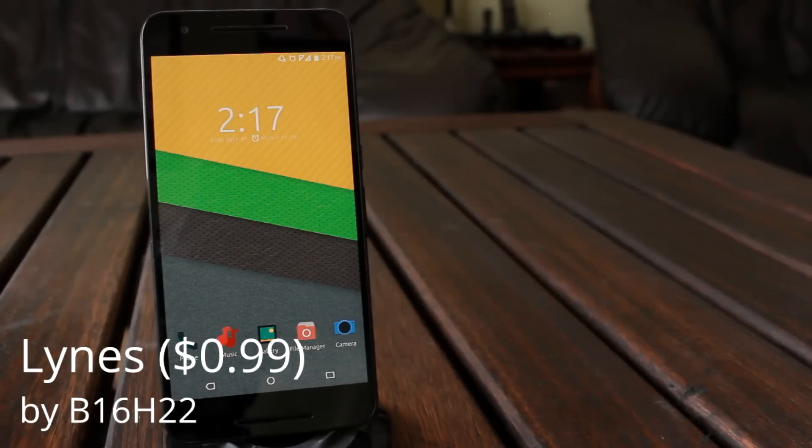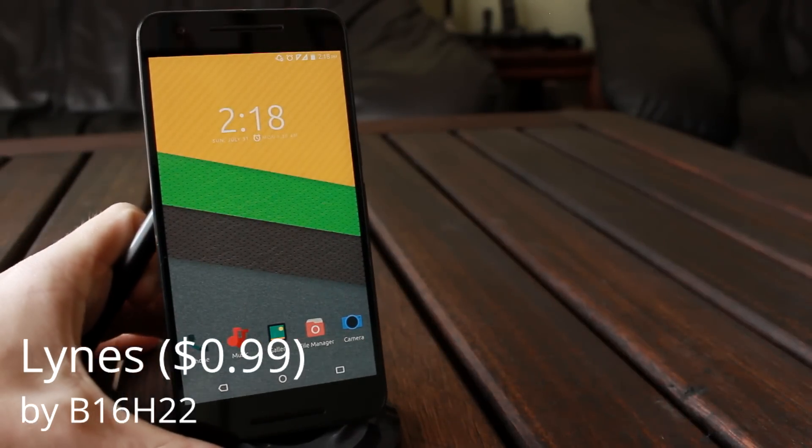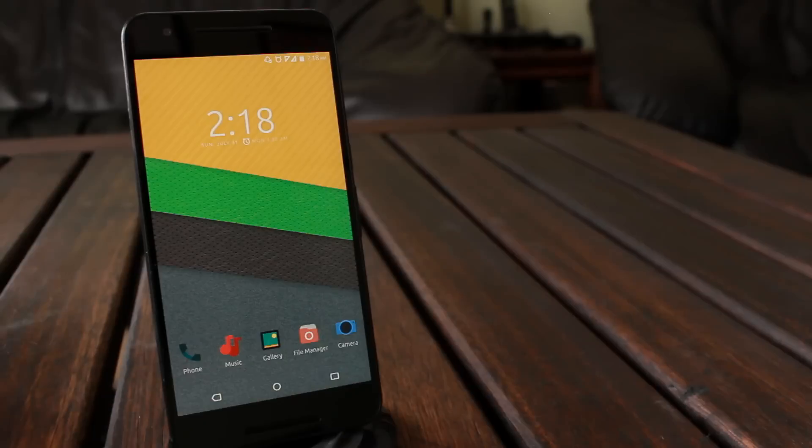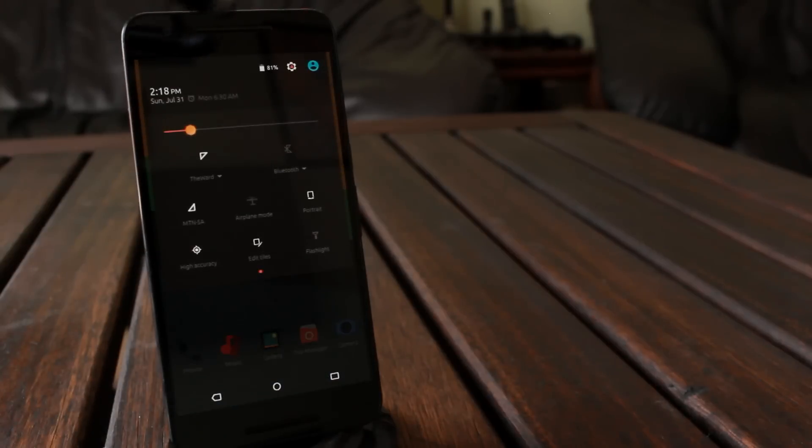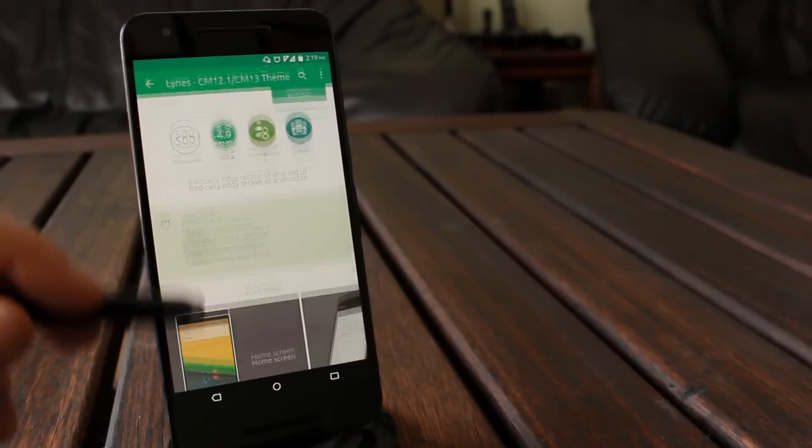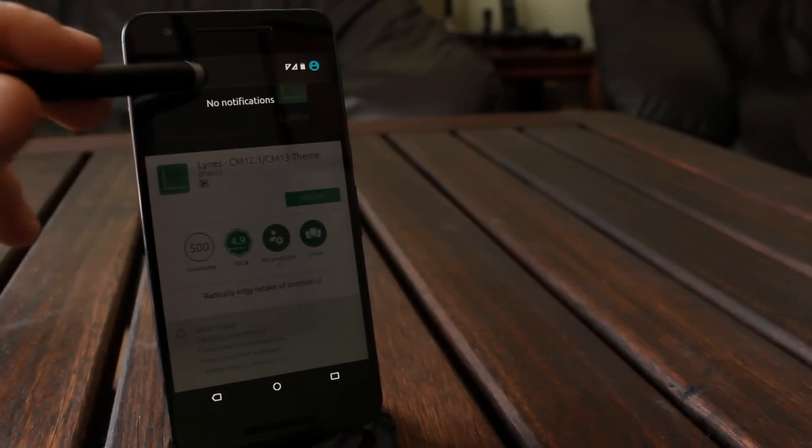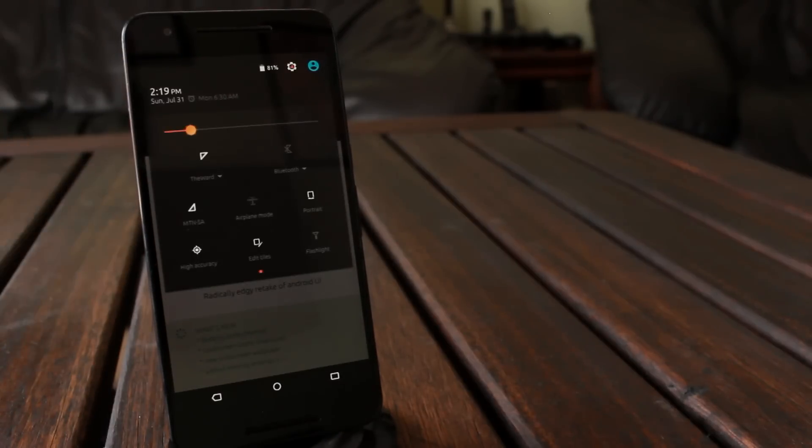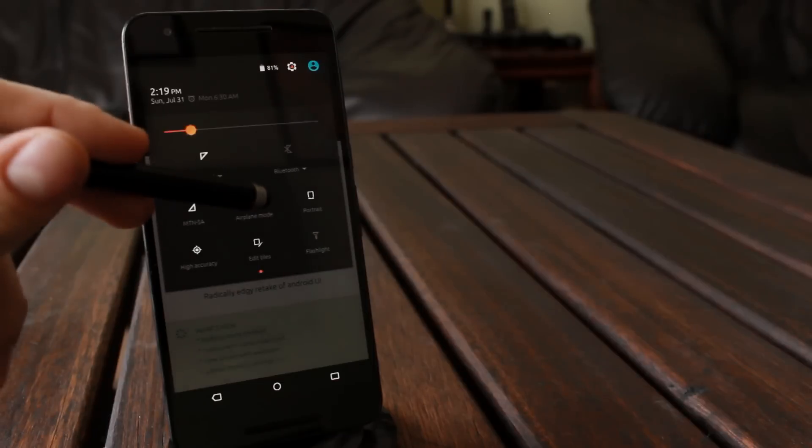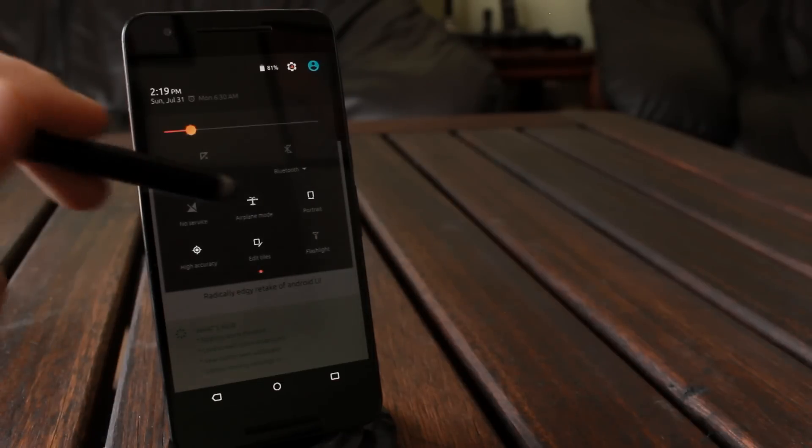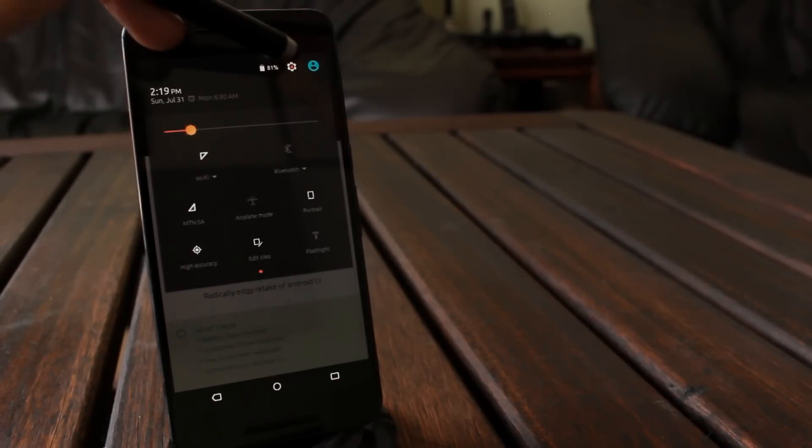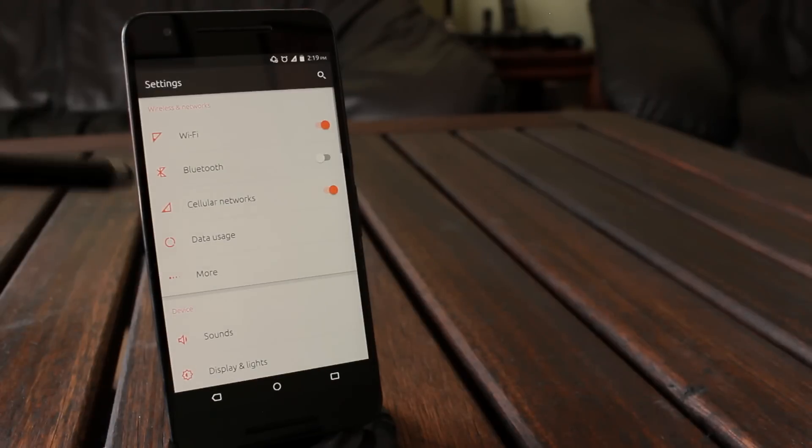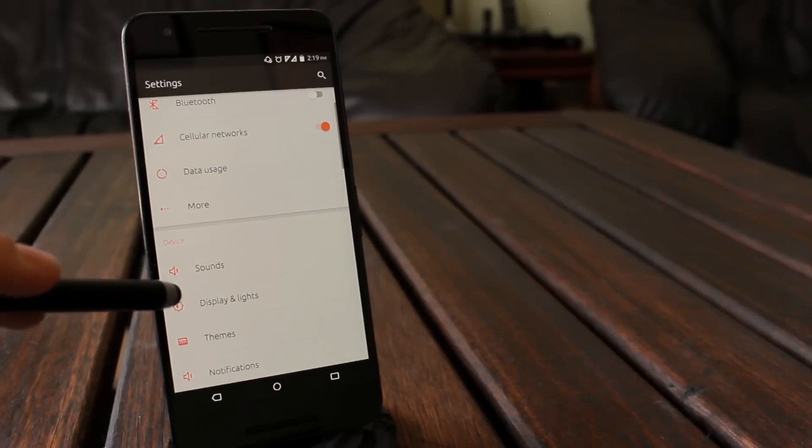And lastly, we have Lines by B16H22. Not too sure where this guy got his designer name from, but this is another incredibly clean theme that makes all the right changes in all the right places. It gives color where color is due, but never feels too messy. The system icons are all simple, with a few exceptions like airplane mode, just to mix it up a bit.